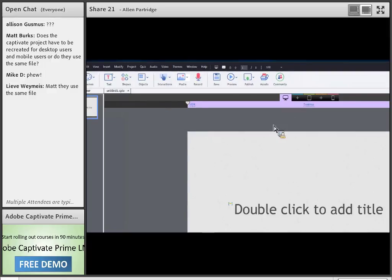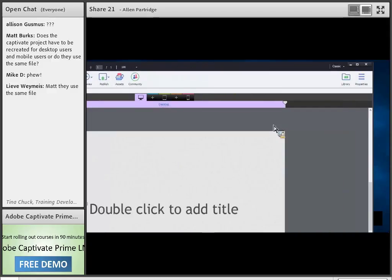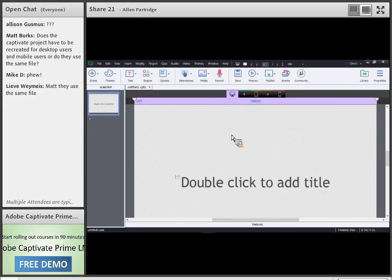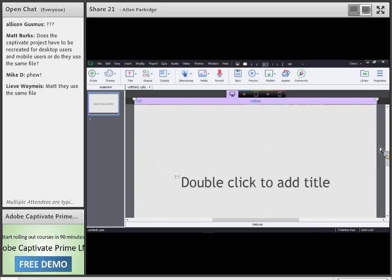I've been doing some videos so I'm in my microscopic view of Captivate. Hopefully you guys can see this screen. I want to do a quick reality check and make sure you can increase the size of the pod sharing content inside of Connect. I'm going to jump back out to Connect for just a second to show you how to do that.